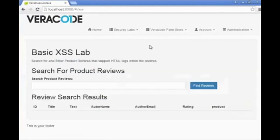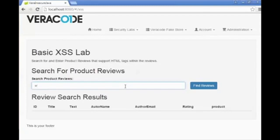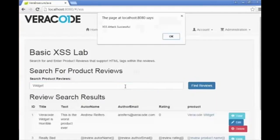Now if we visit the basic cross-site scripting lab, we see that when we load the page, the page does not escape the script tags and the payload is executed, causing a pop-up that reveals the attack was successful.